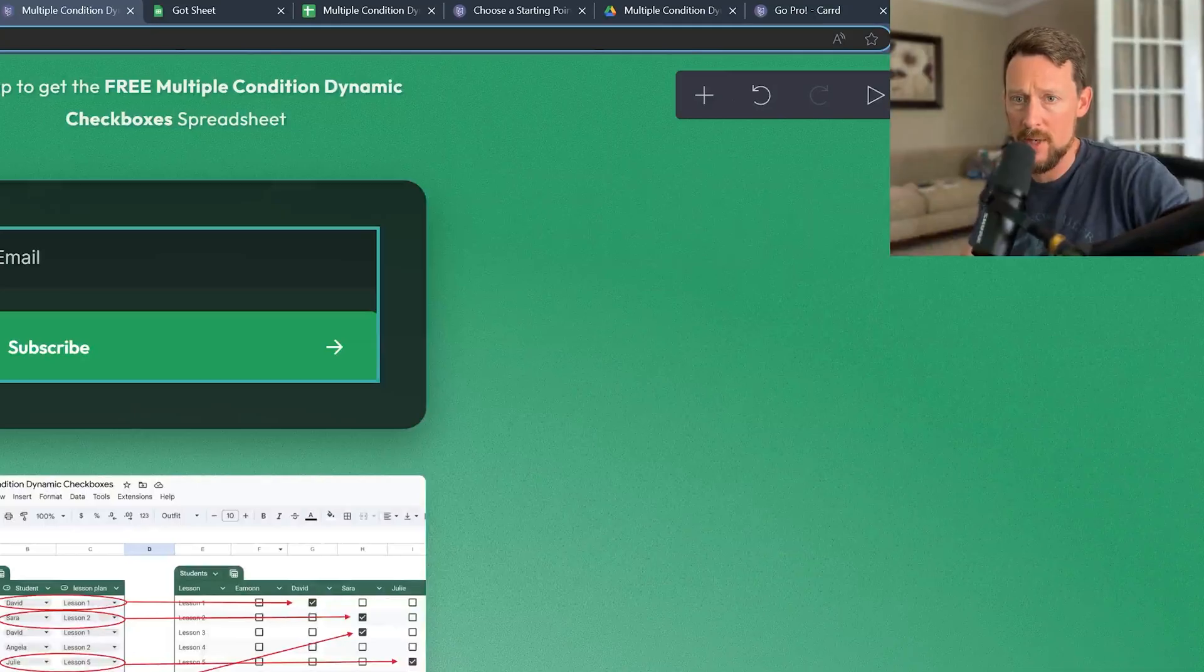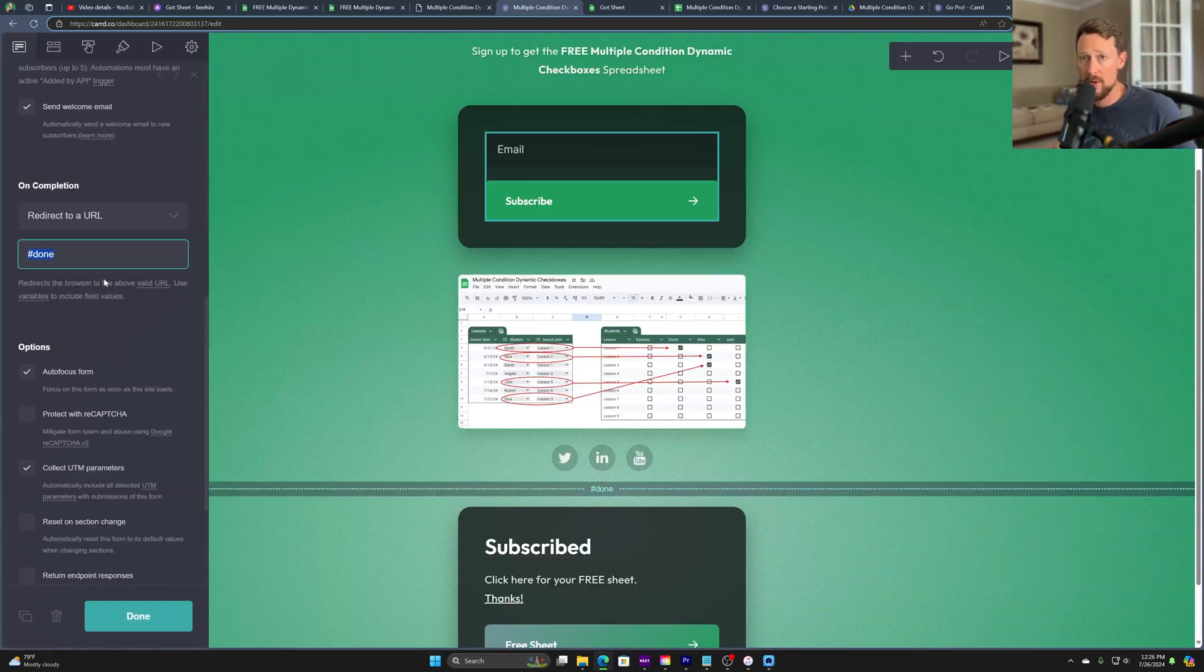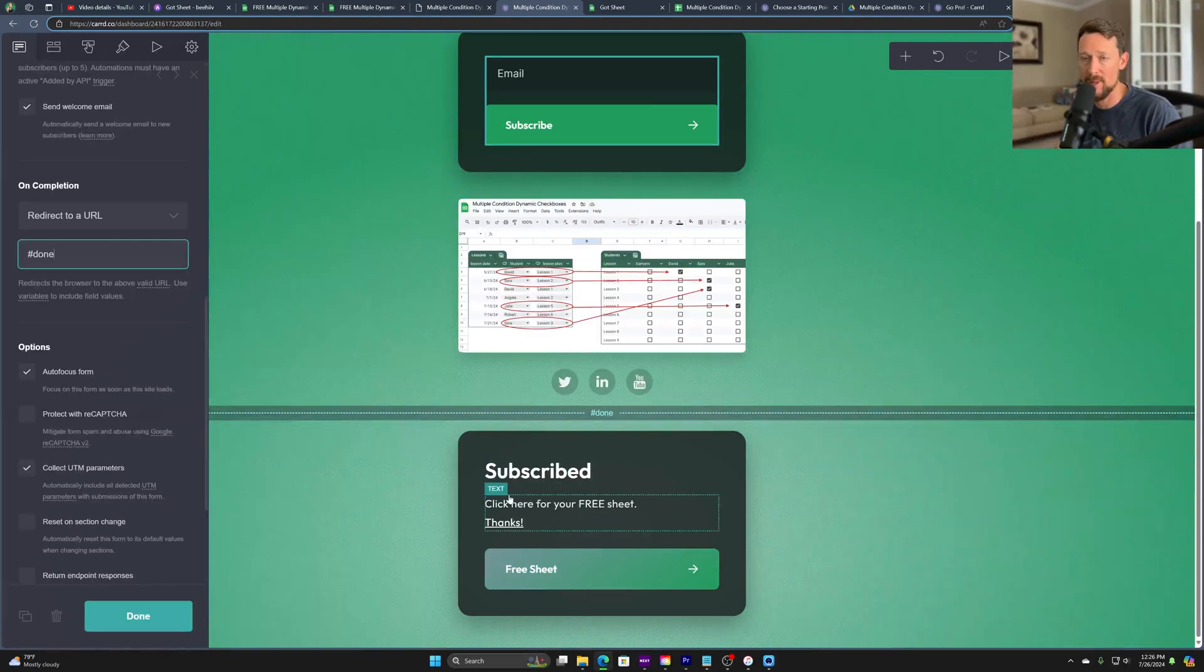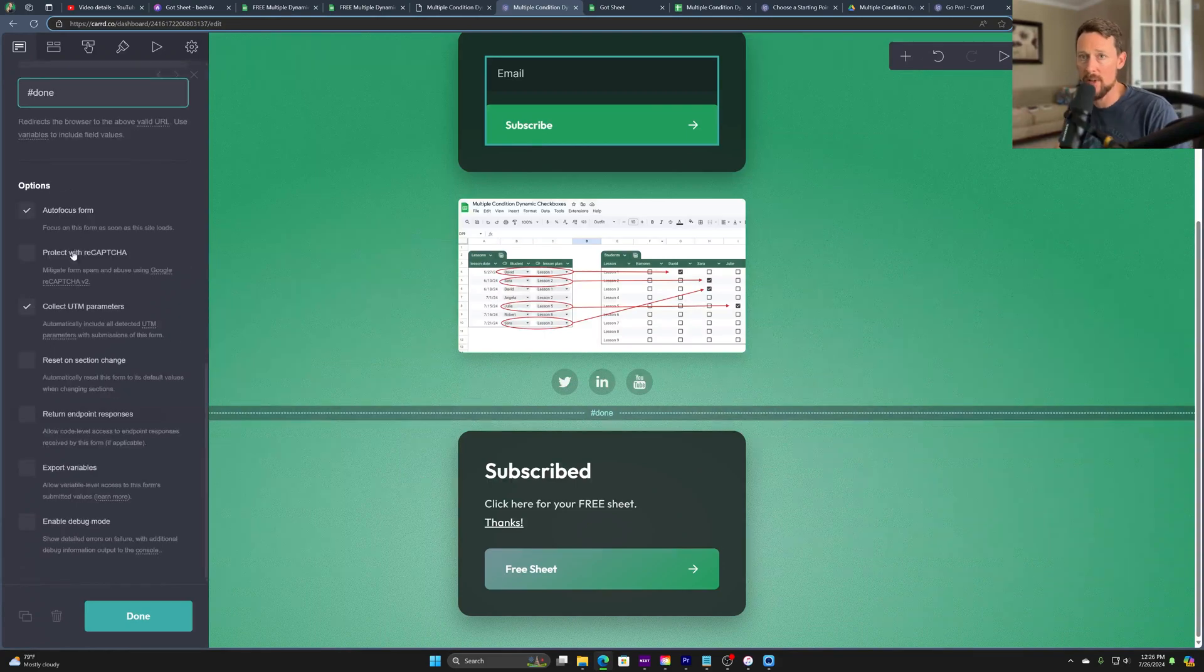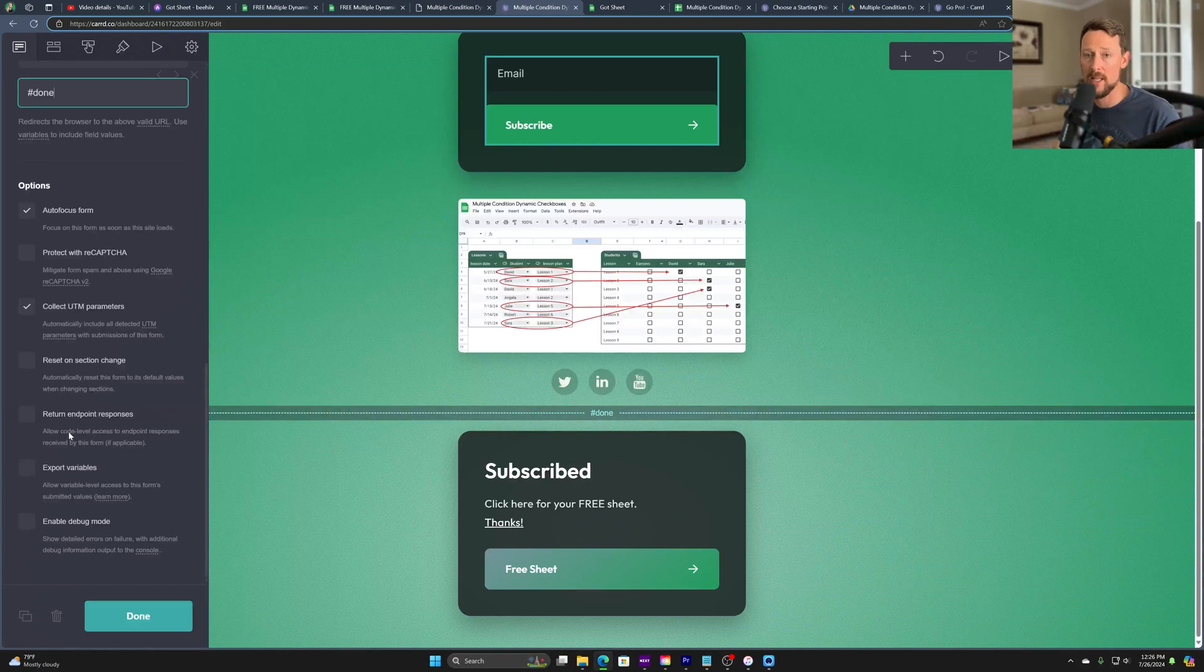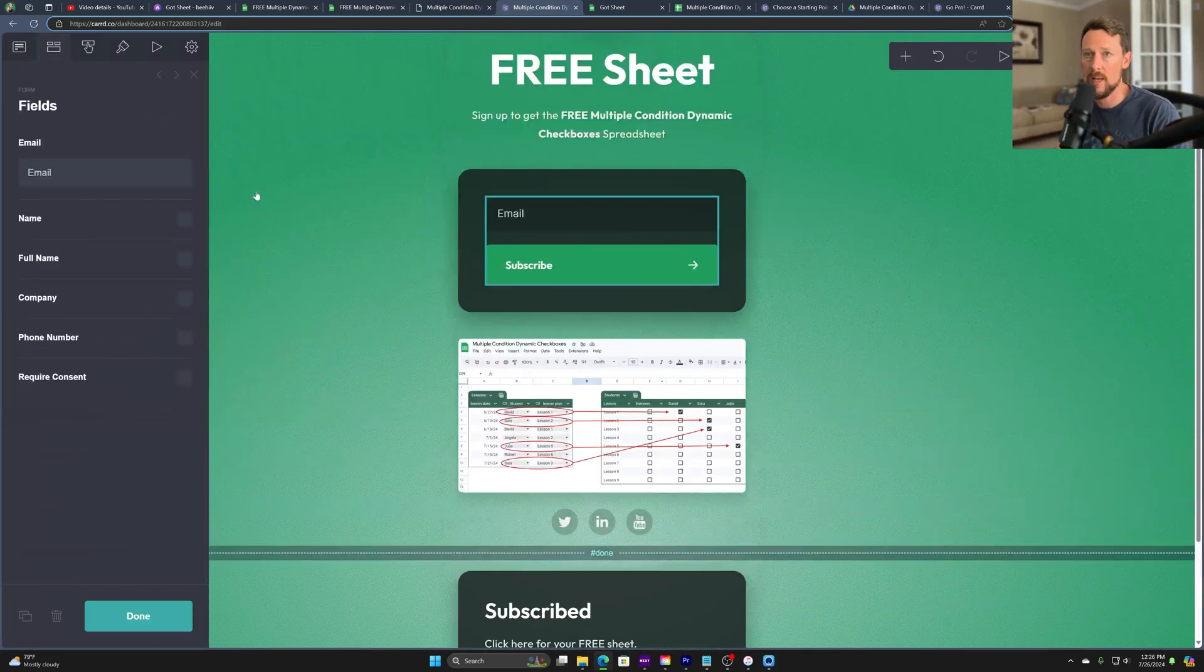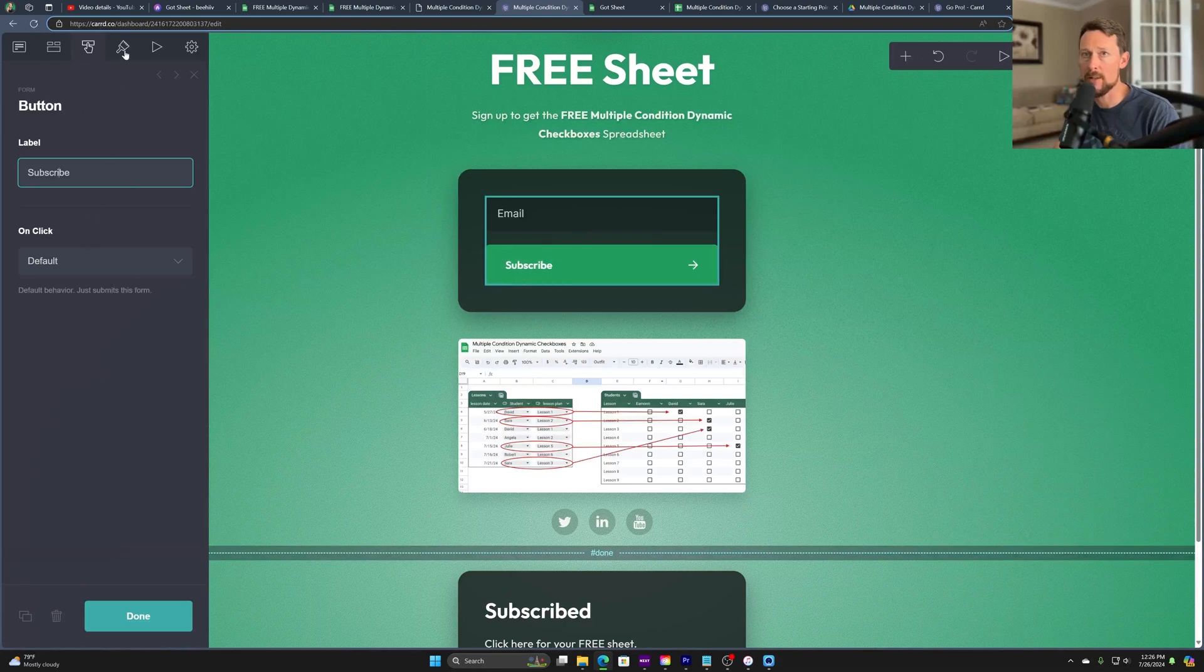Once you've done that, we scroll down here on completion. We can either redirect to the spreadsheet itself, or we can redirect as I've done here to this little done section. So this little guy pops up and says subscribed, and then you click to the free sheet. We can also select some additional options. We can protect with recaptcha. We can collect UTM parameters. So this is more information for Beehive's analytics to say where the subscribers came from. And that's the only one that I've checked here. Over here on form fields, I've removed everything except the email. All I want is just the email.